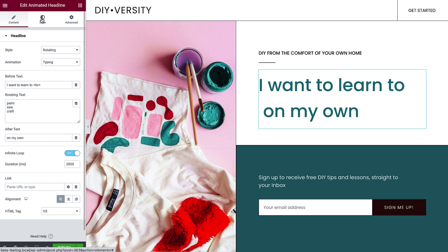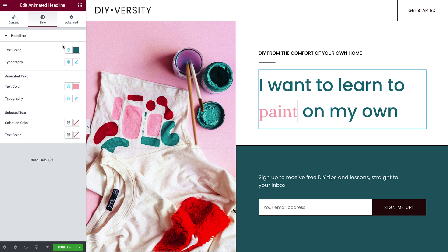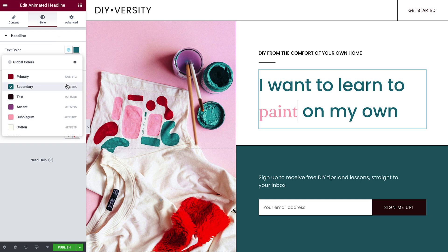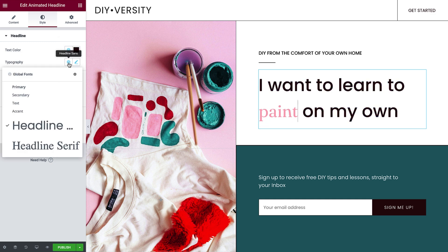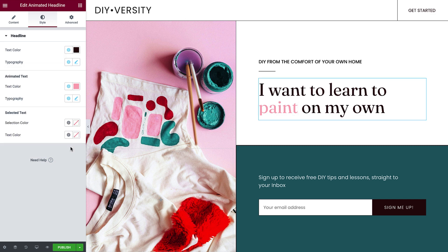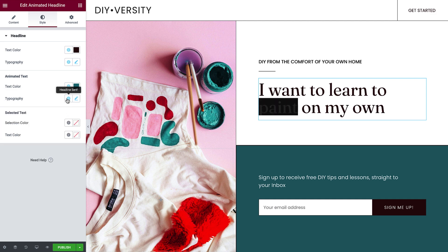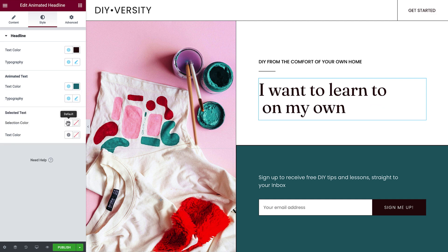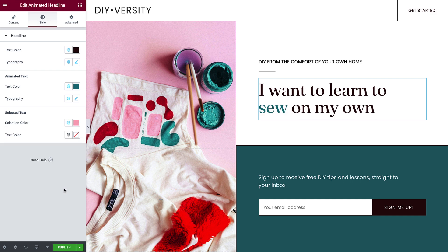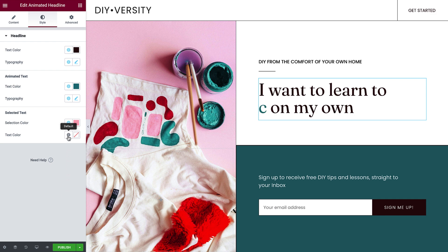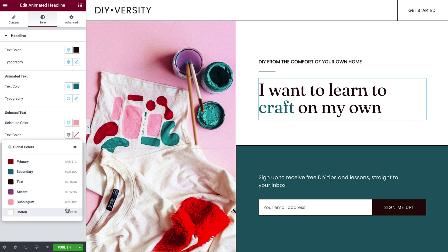Now go to Style. Once again, we can change the text color and typography, as well as the animated text color and typography if desired. Under Selected Text, Selection Color controls the color of the selection, and Text Color controls the color of the type while it's selected.